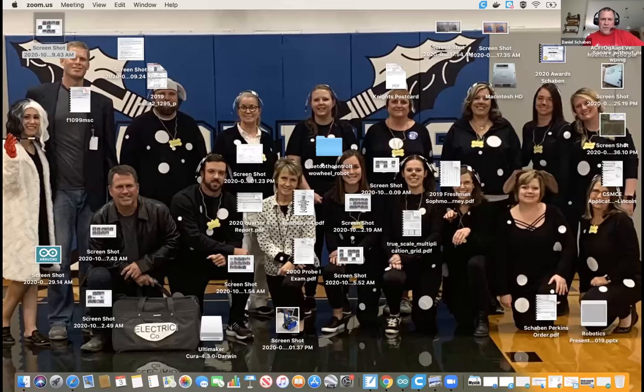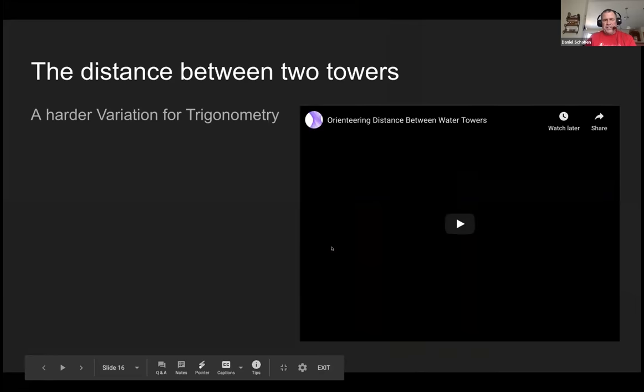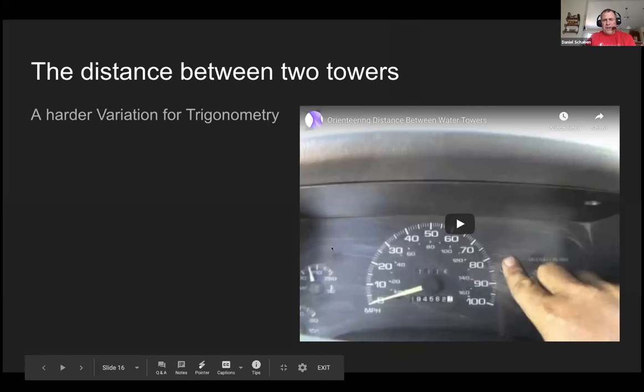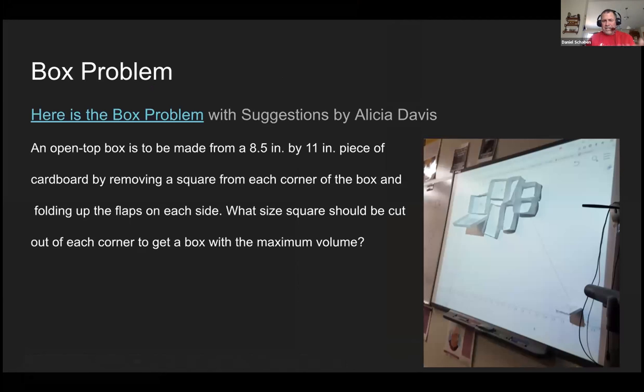Well, I'm going to go ahead and share my last couple. This is another problem distance between two towers. If you get a chance, you can watch it. I do a problem called the box problem. Alicia Davis and I spent a lot of time working on this together. Still one of my favorite problems, do it every year.